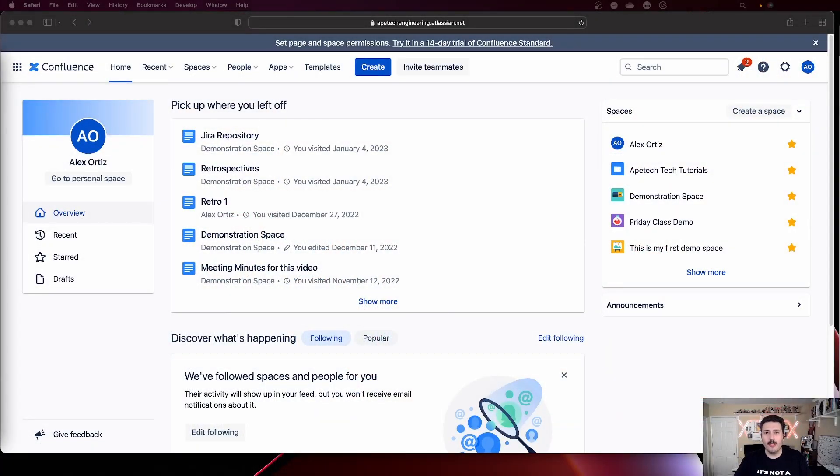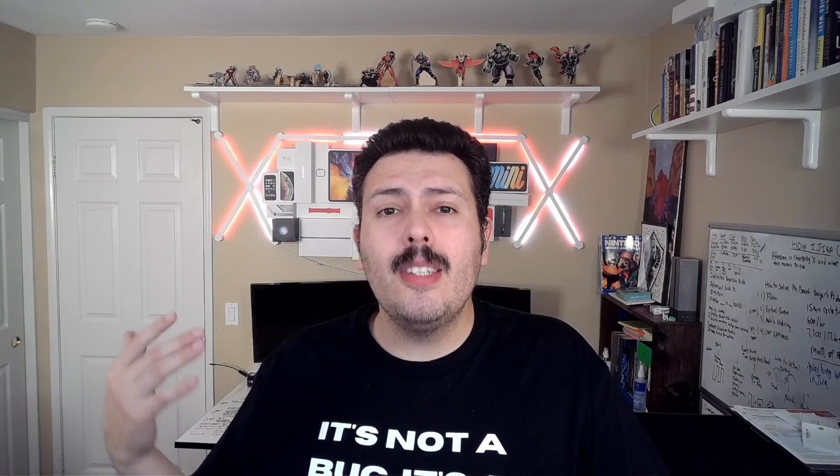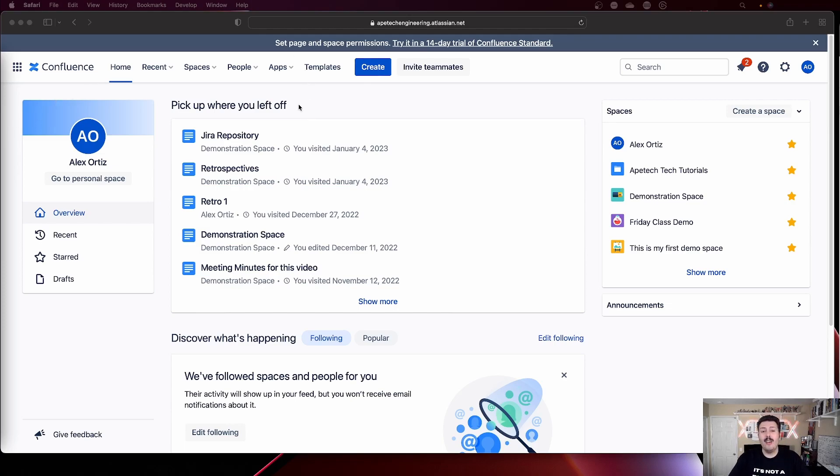So today we're going to be inside of Confluence. Specifically, we're going to be walking through how to run a retrospective inside of Confluence. When you're running retrospectives, you can use pretty much any method you want. I personally prefer being in person because that's the way I feel like I build the greatest camaraderie with my team. But in a post-COVID world where many of us are still working from home, Confluence is a great tool for running a successful retrospective.